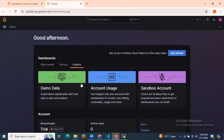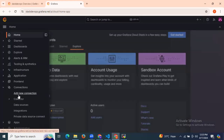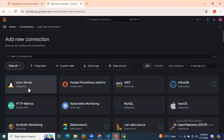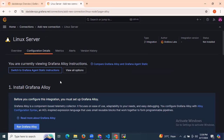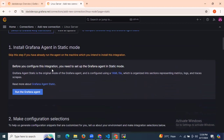It's loading. You can see the message: good afternoon, set up your Grafana Cloud stack in a few easy steps. Now click on the menu bar, click on connections, and click on add new connection. Here, choose your operating system — my operating system is Linux server. After that, you can see the details. We are currently viewing Grafana all instructions, but we need to switch to Grafana agent static mode. Let's click on that — now we are in Grafana agent static mode.